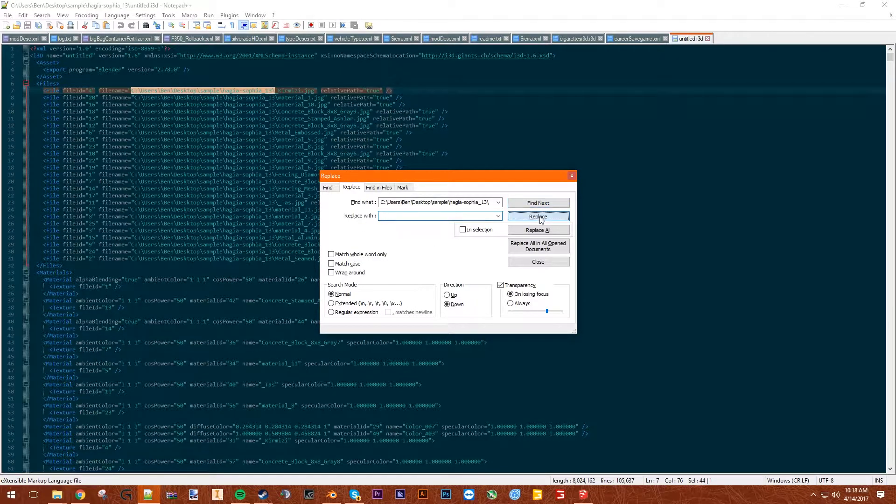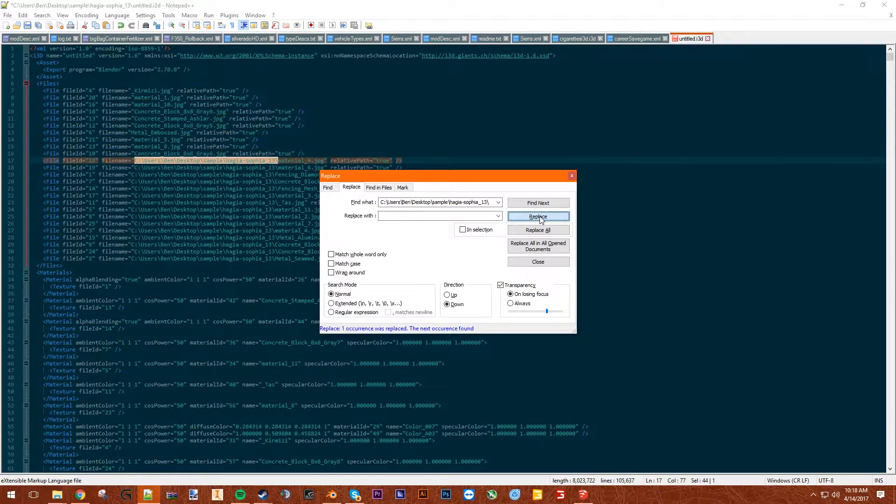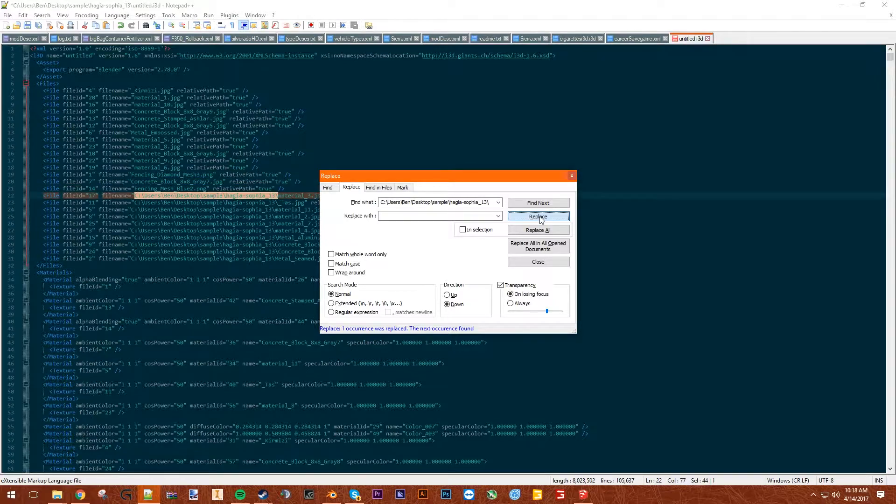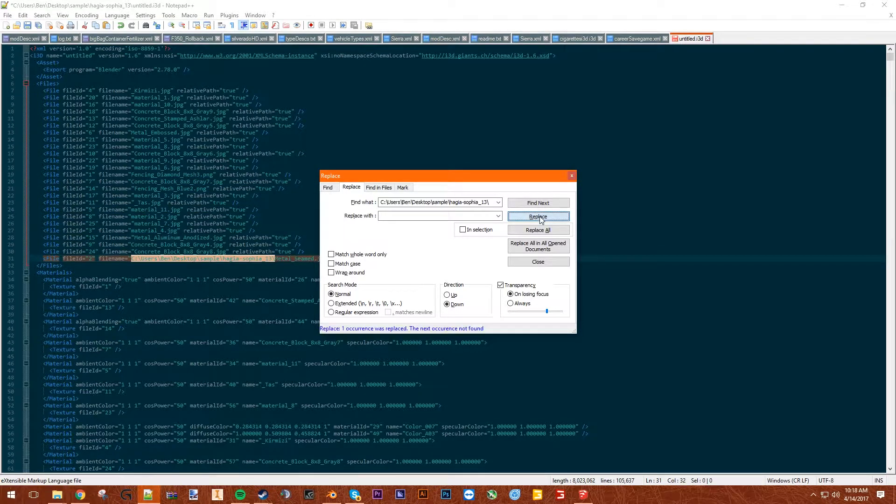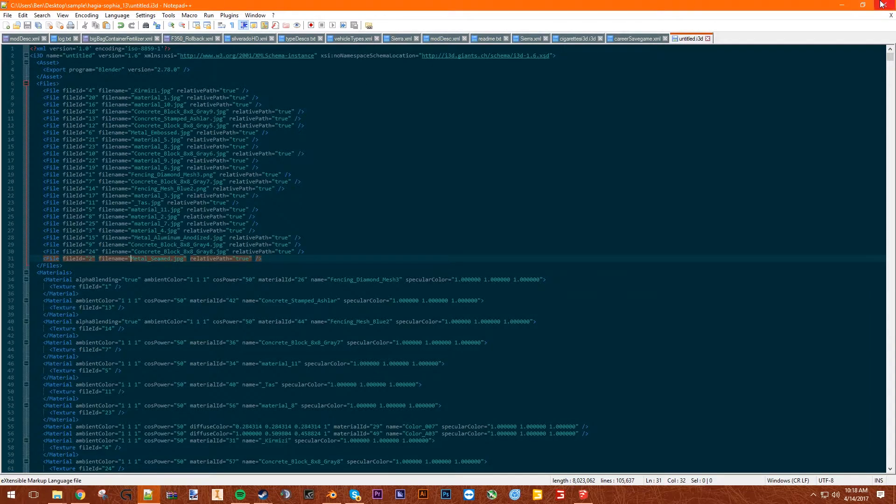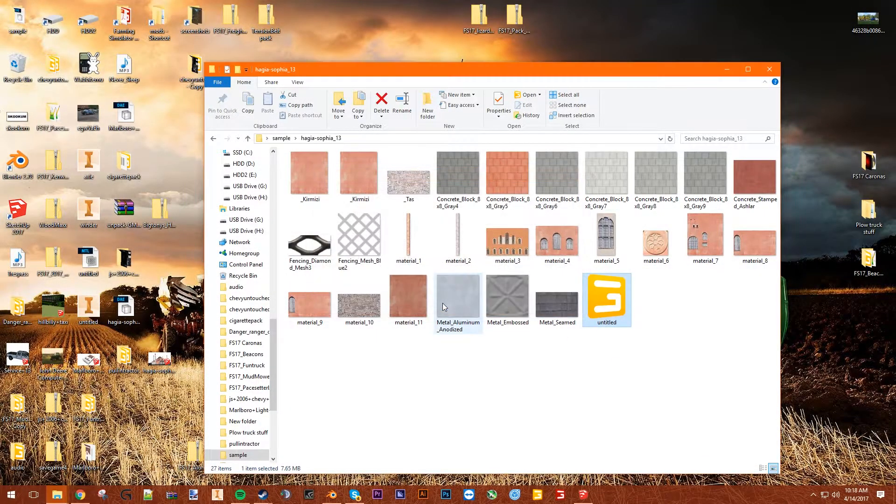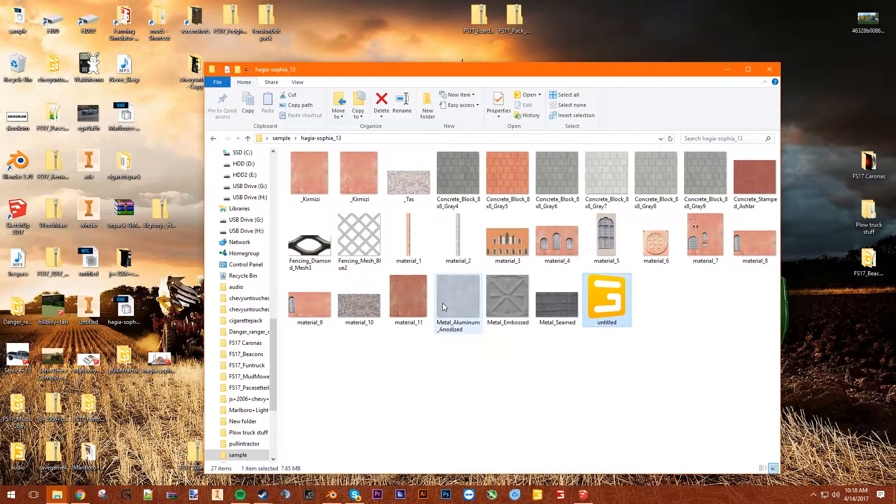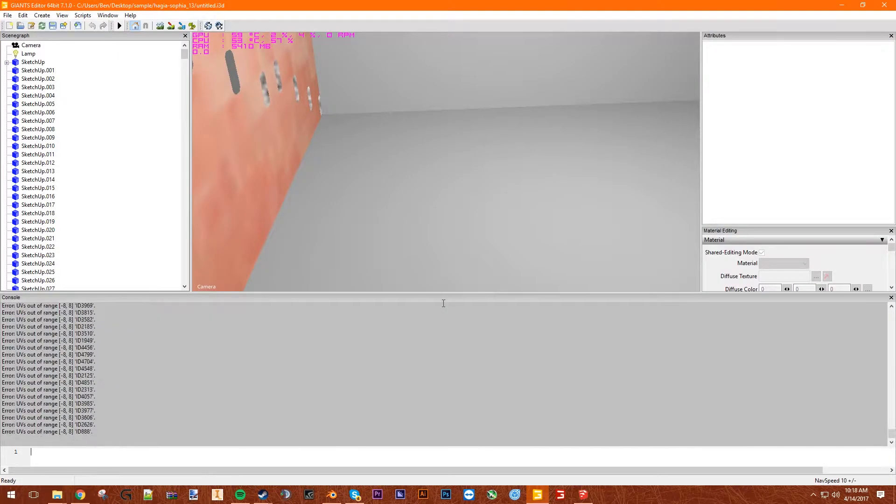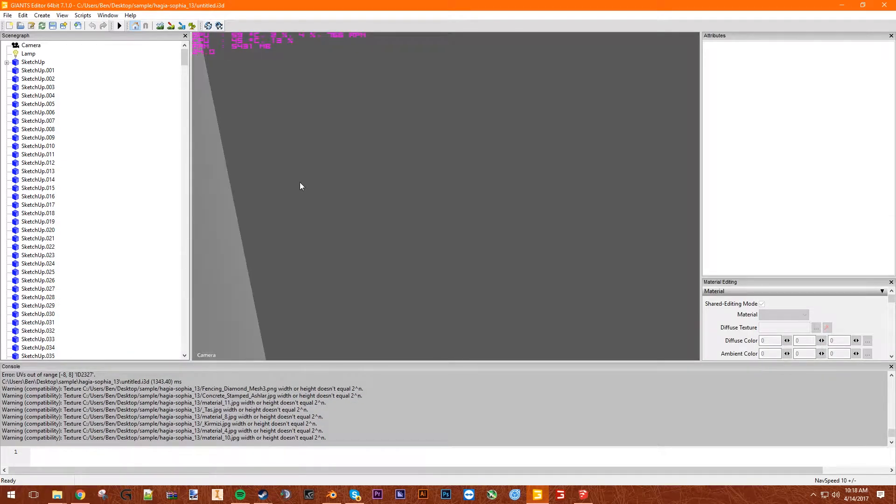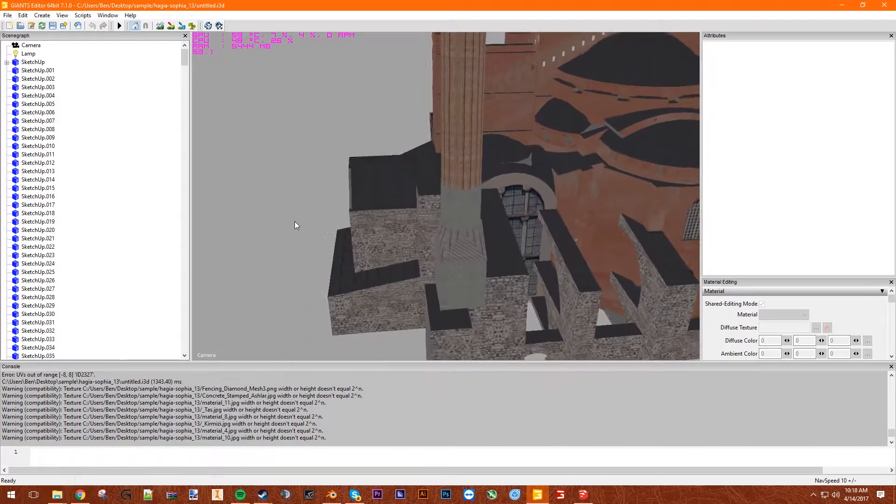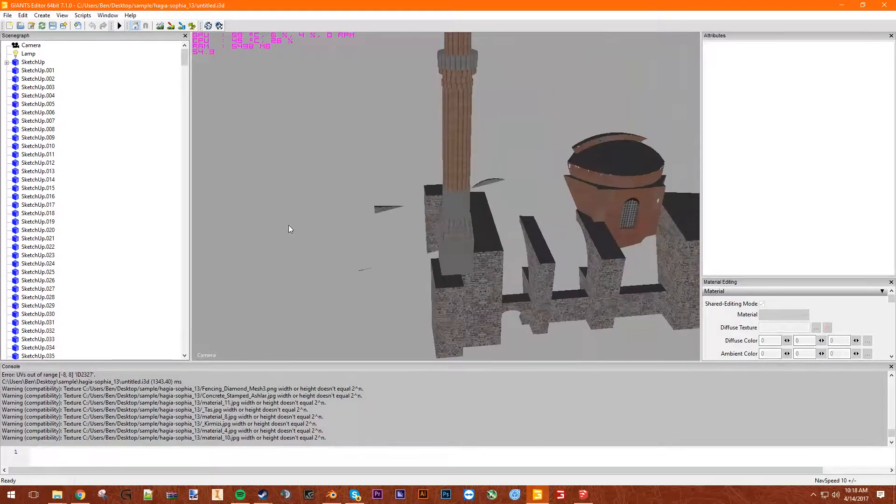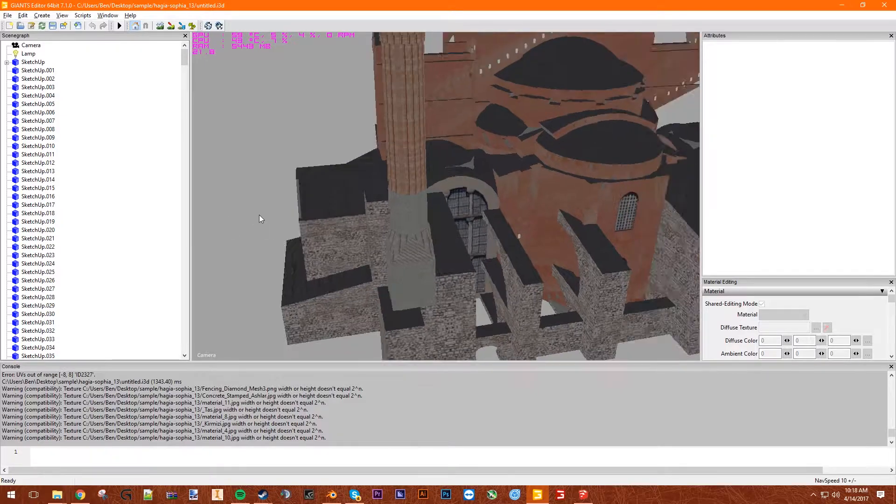You want to take this file path all the way up to here, the first file name. We're going to copy that, we're going to Control F. We're going to find that and replace it, and we're going to replace it with nothing. Replace, replace, go right down the list. Close that, save that. Open this up. There we go.